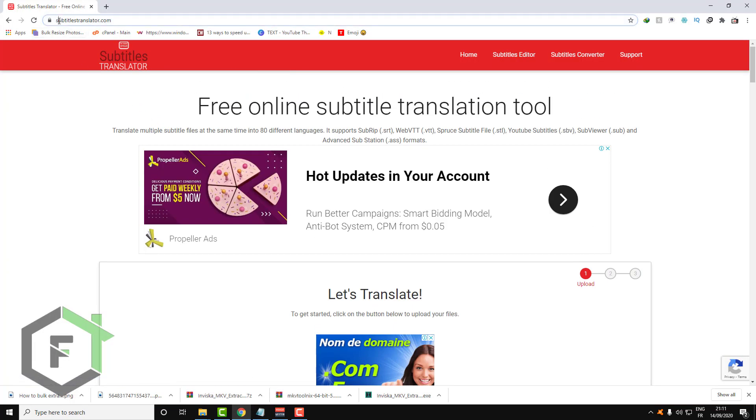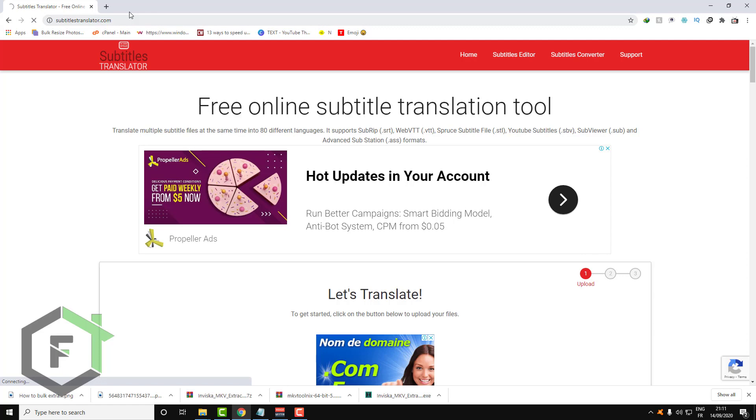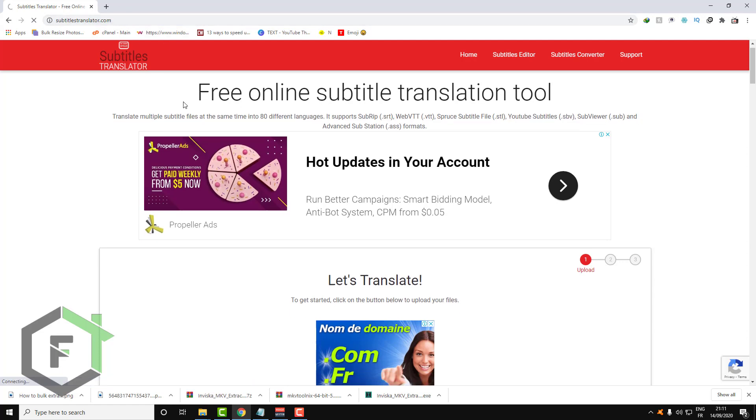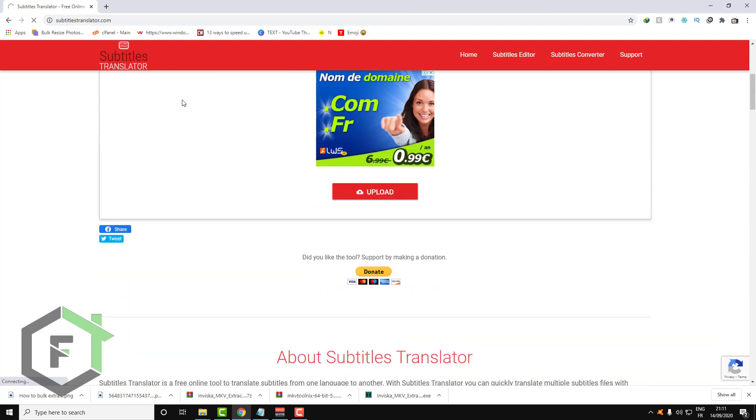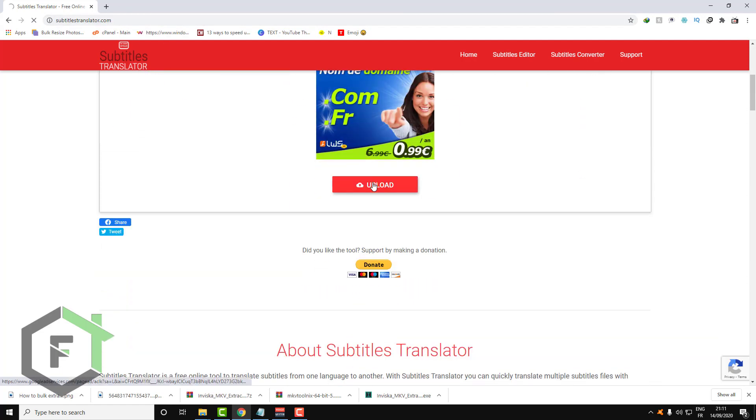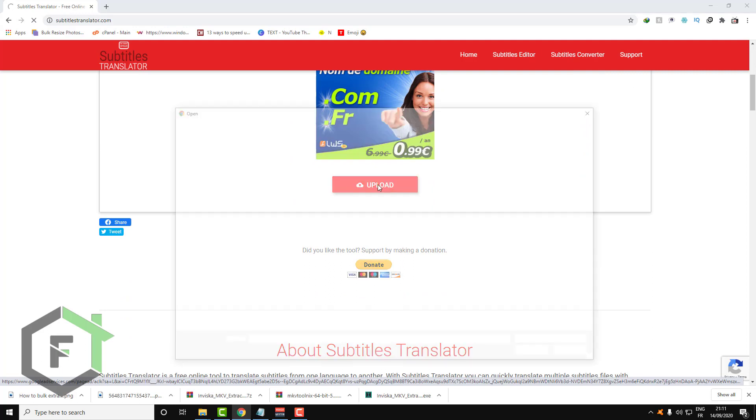Just go to this website and click on upload to upload your subtitles.